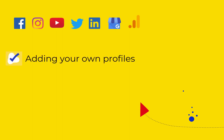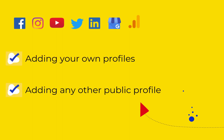We can add managed profiles, which are those that we own, and we can also add followed accounts, like your competitors, for example.